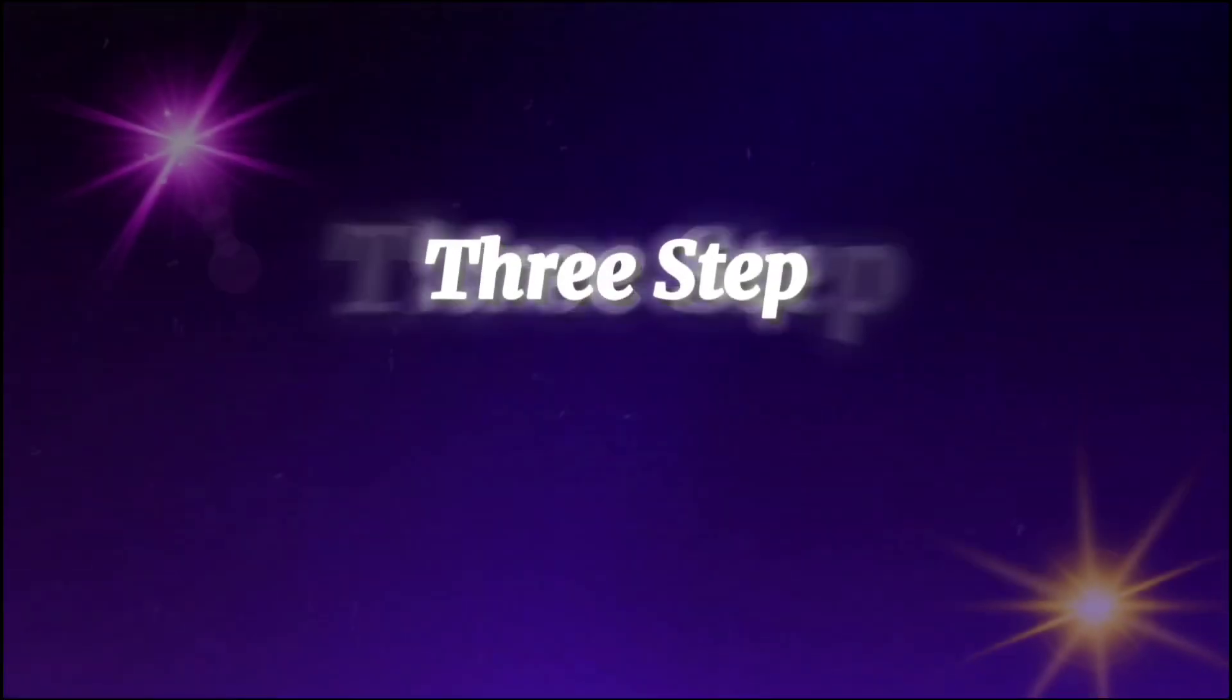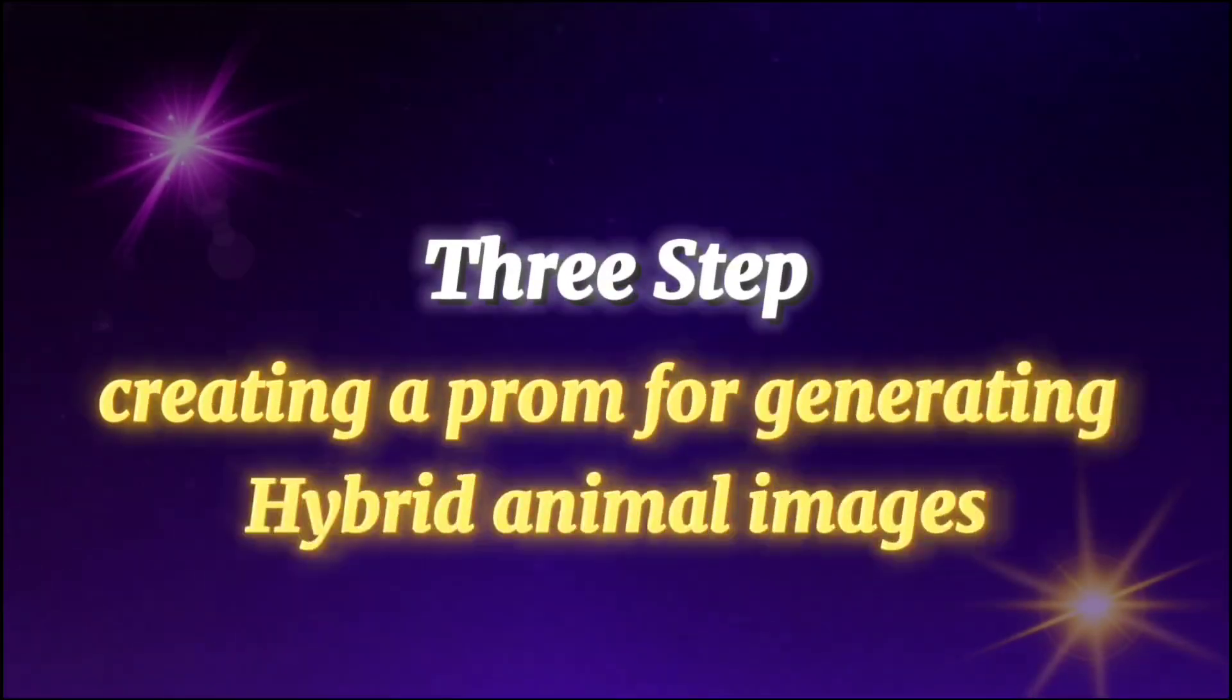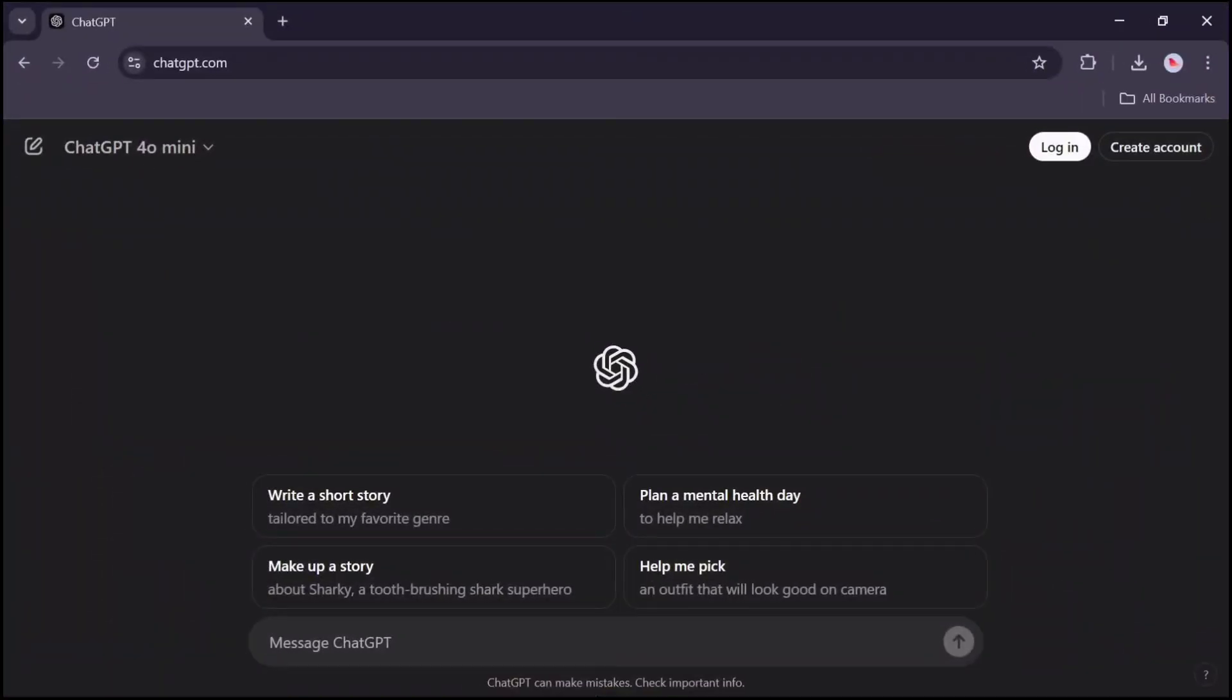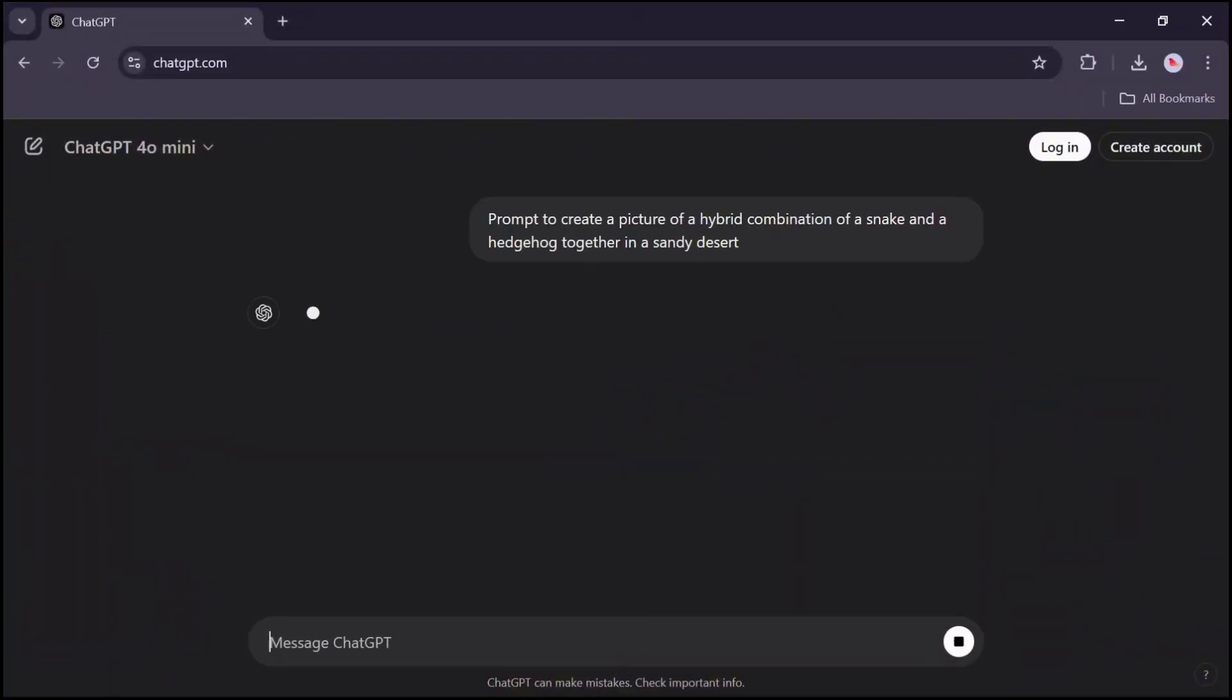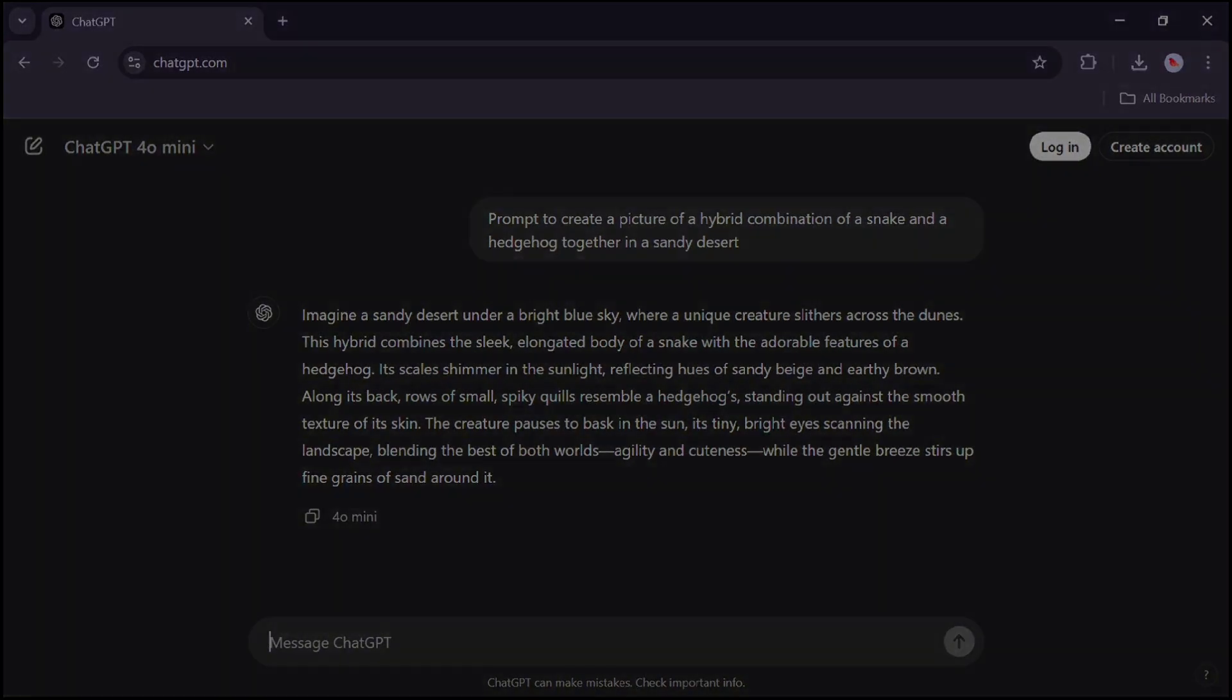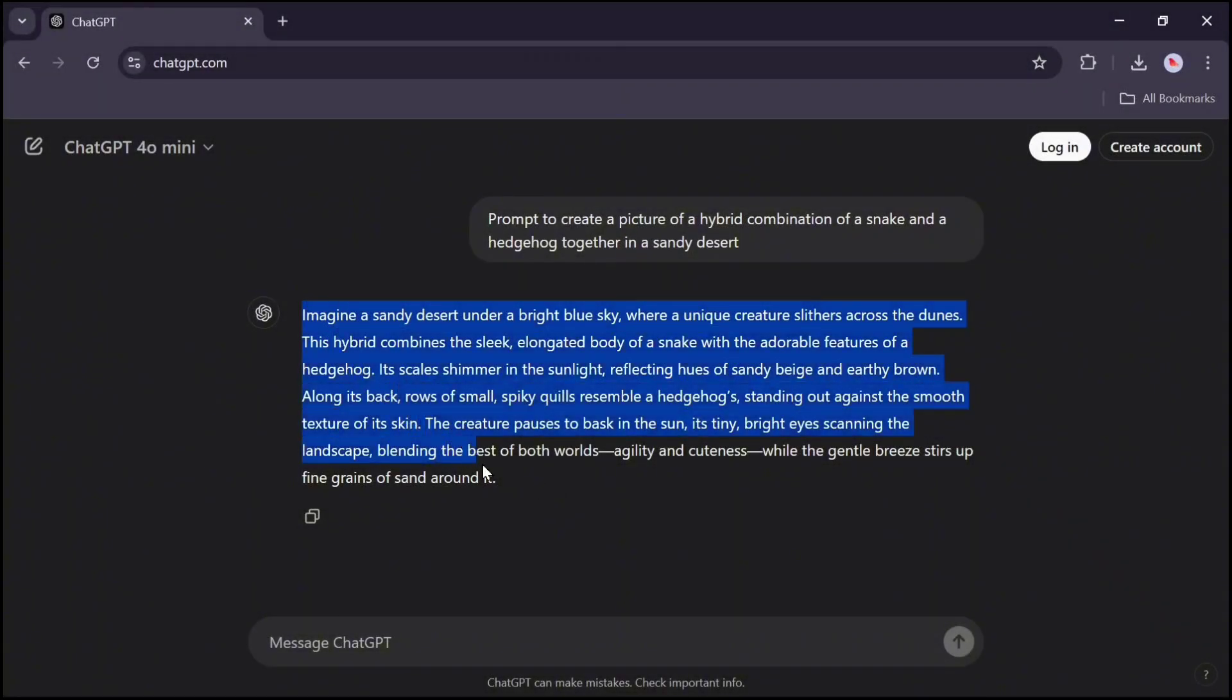Third step: creating a prompt for generating hybrid animal images. I want a prompt from ChatGPT for creating an image of an animal hybrid that combines a snake and a hedgehog. Copy the prompt text.